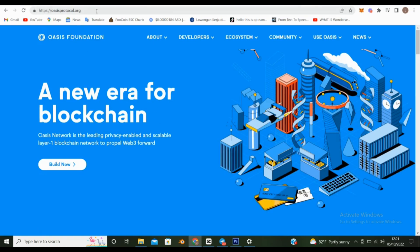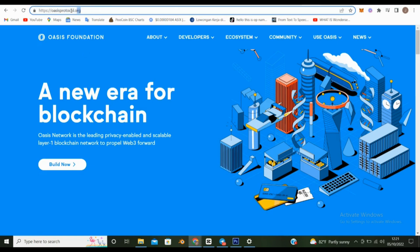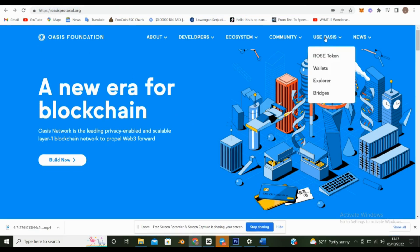Next, double-check that you are about to click on the official Oasis URL address. After accessing Oasis official website you need to click use Oasis, and then click Wallet.